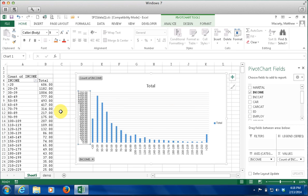Hopefully that gives you an idea of some of the power that these pivot tables have. Obviously this is not meant to be comprehensive, but just gets you introduced to the idea of pivot tables. Thanks for watching.